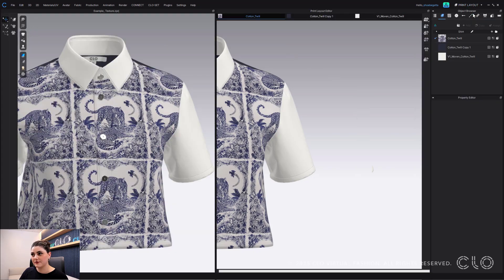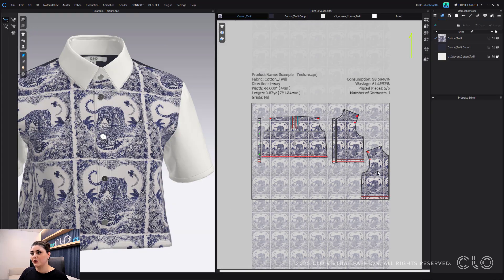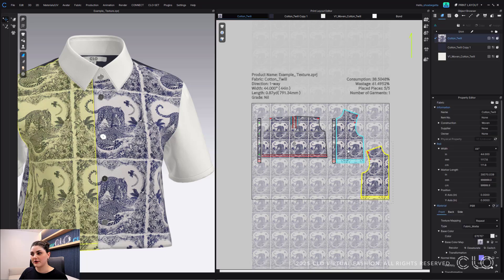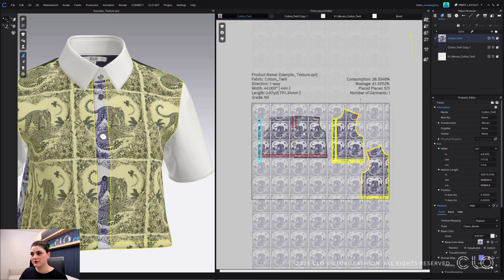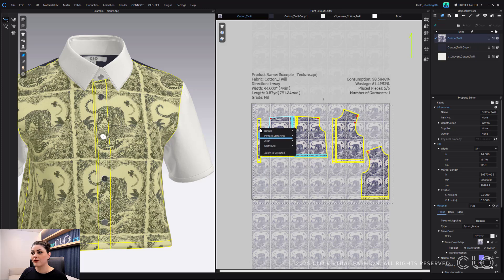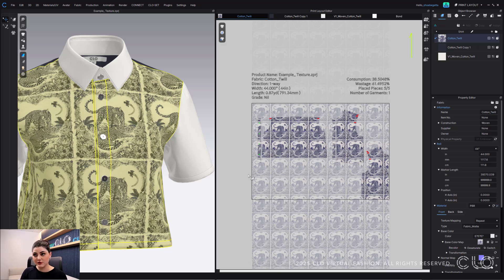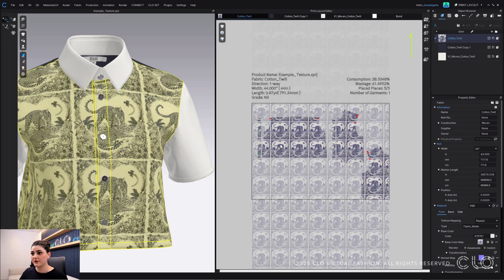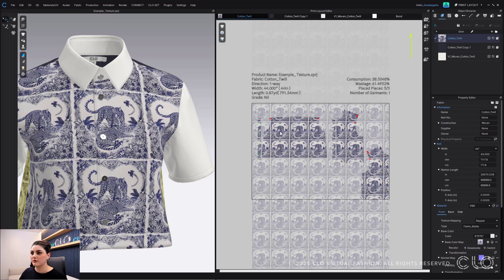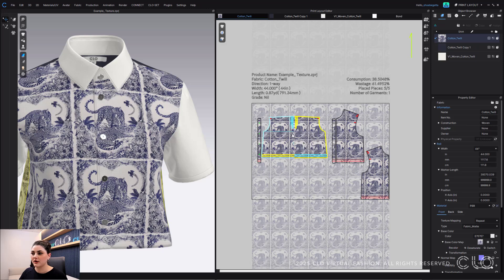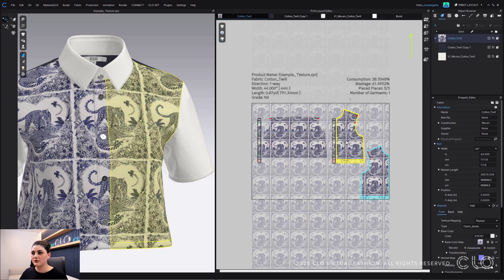What you can do is, of course, select all of these and also the back, and again go to your property editor and you can turn on texture based. Let's say though you forgot to do that in your 3D window or in your simulation mode and you go into print layout. You can of course select all these pattern pieces here, right click, pattern matching, texture based. It will again automatically lock them for you, so you can do this in both your simulation mode and in your print layout mode.